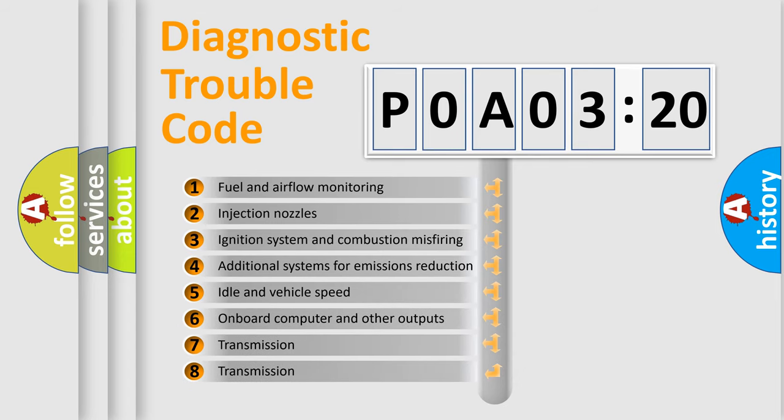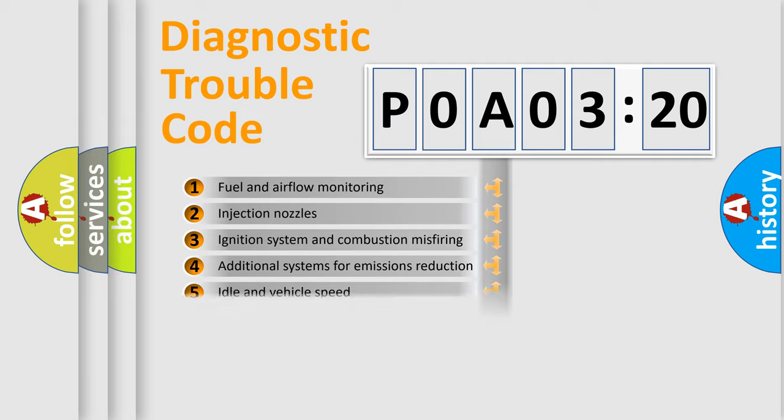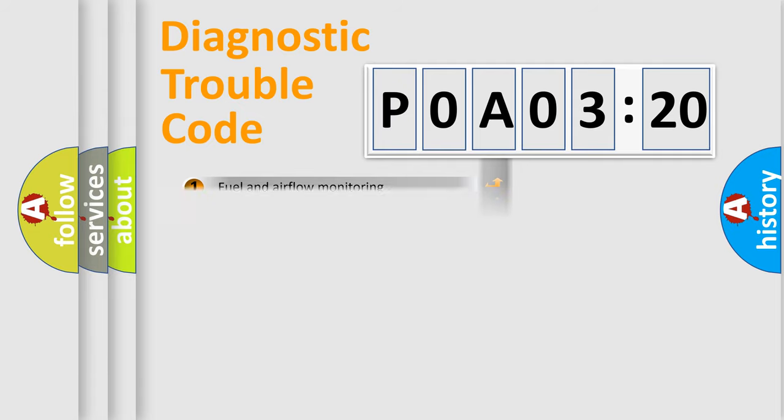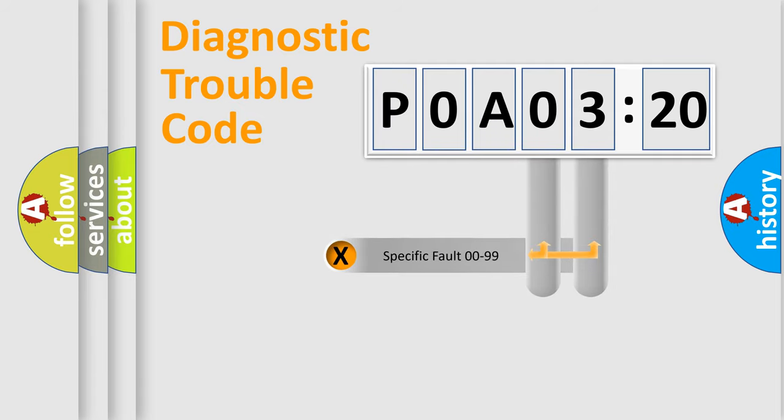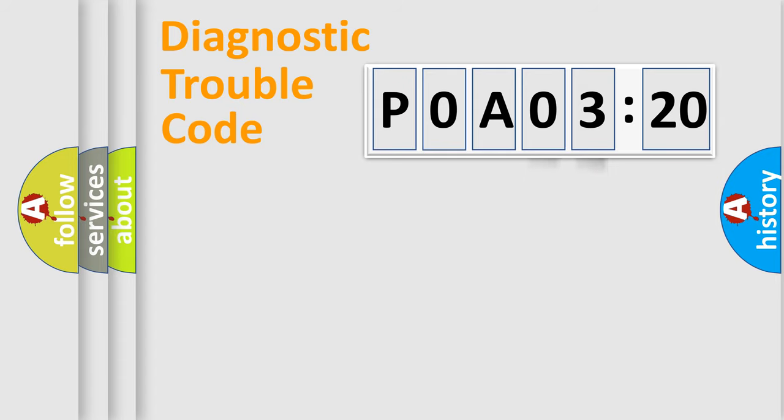The third character specifies a subset of errors. The distribution shown is valid only for the standardized DTC code. Only the last two characters define the specific fault of the group.